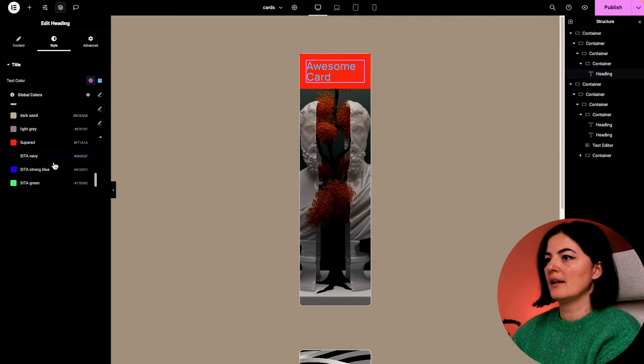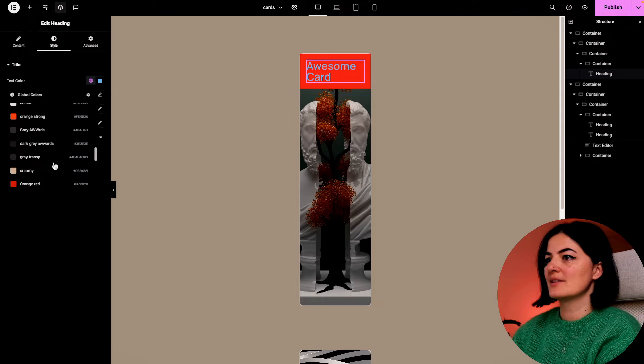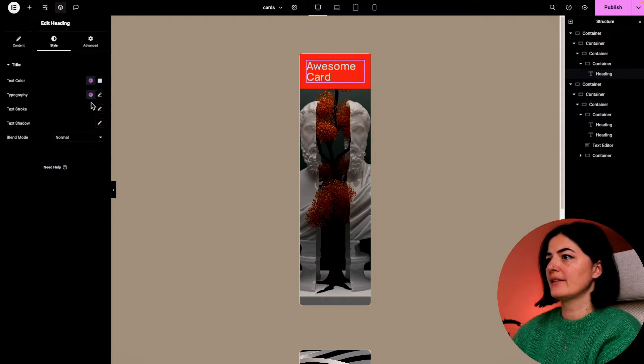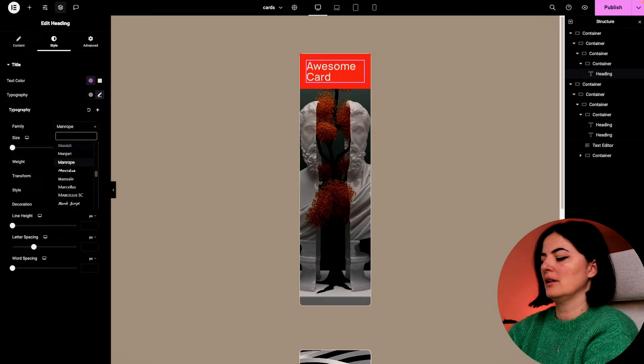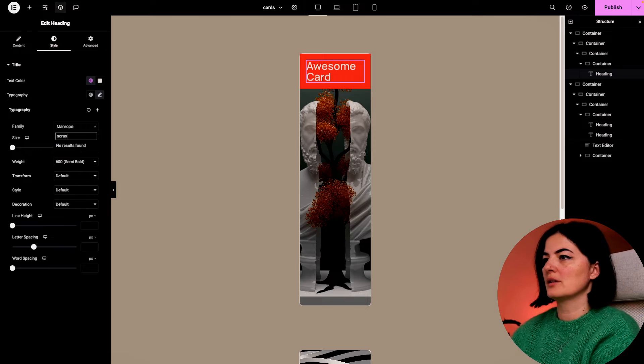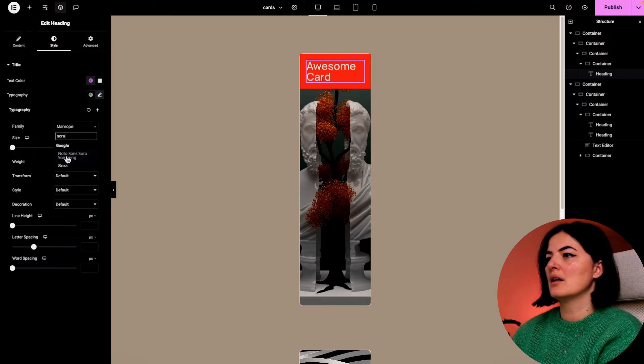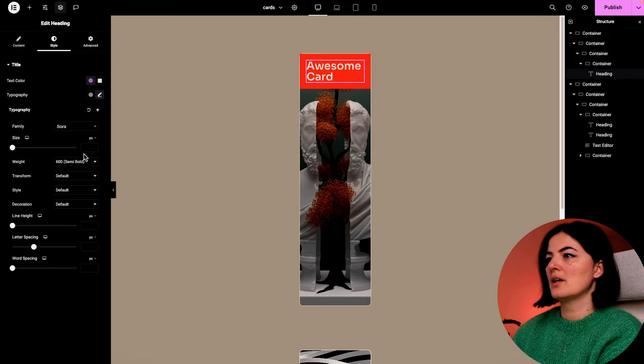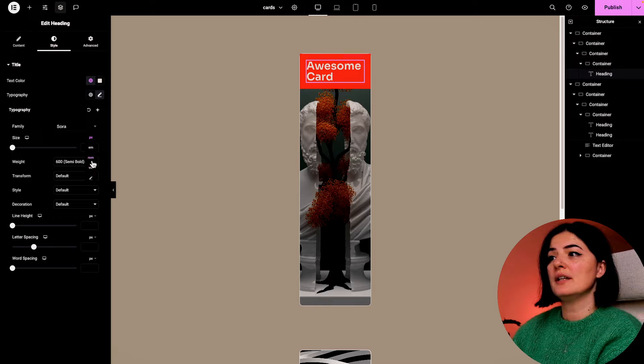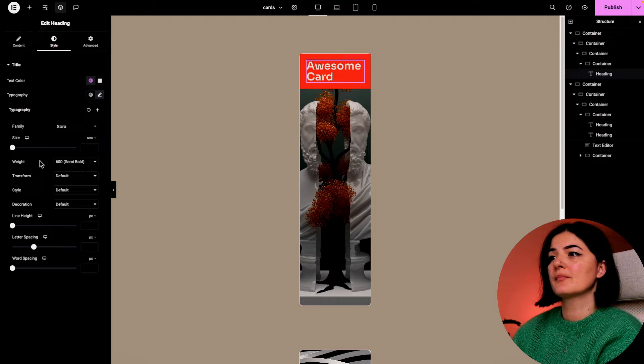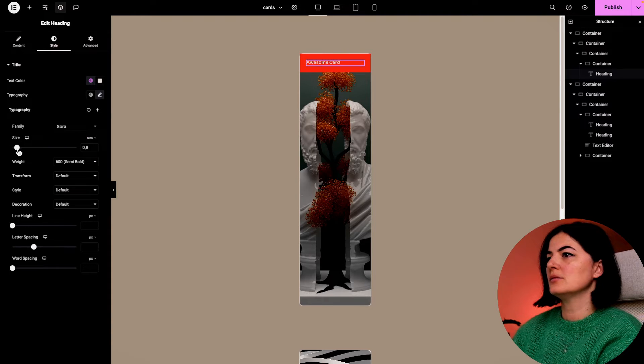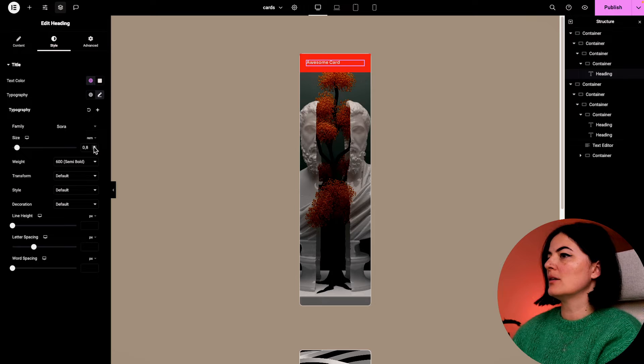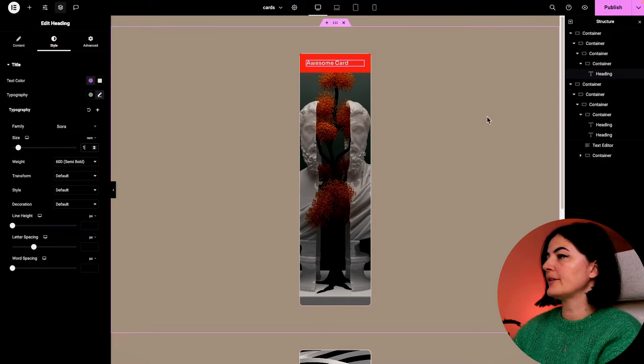I don't want to see this blue anymore - it's horrendous in my opinion. Let's look for Sora. Sora has become one of my favorite fonts lately. Let's go with 1 rem.